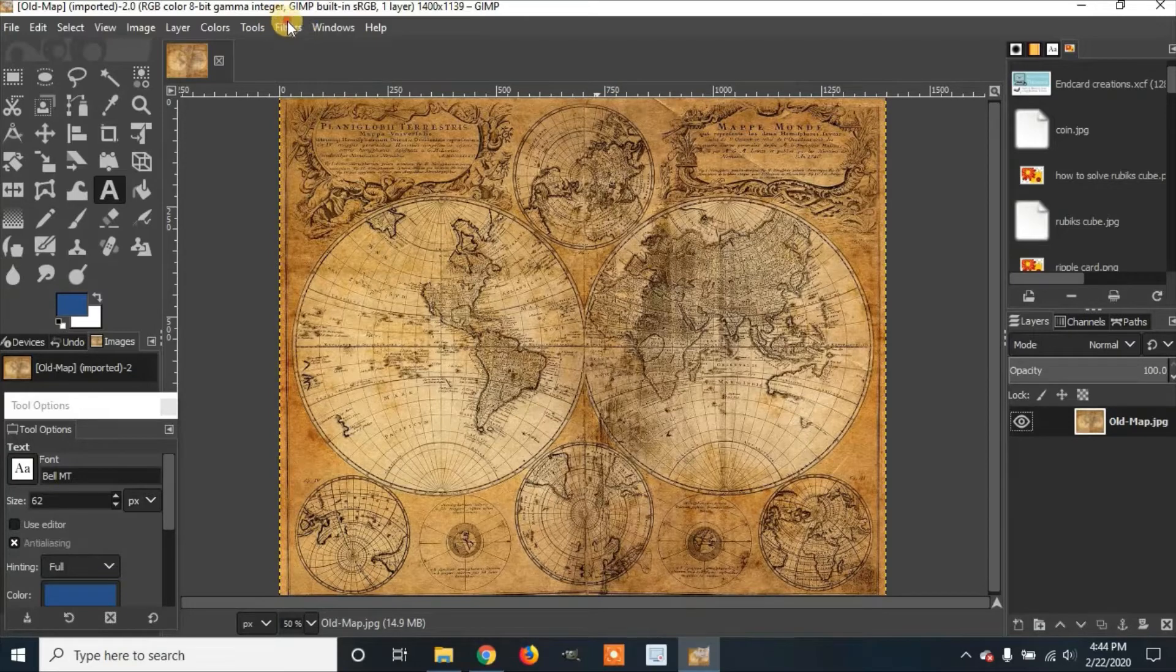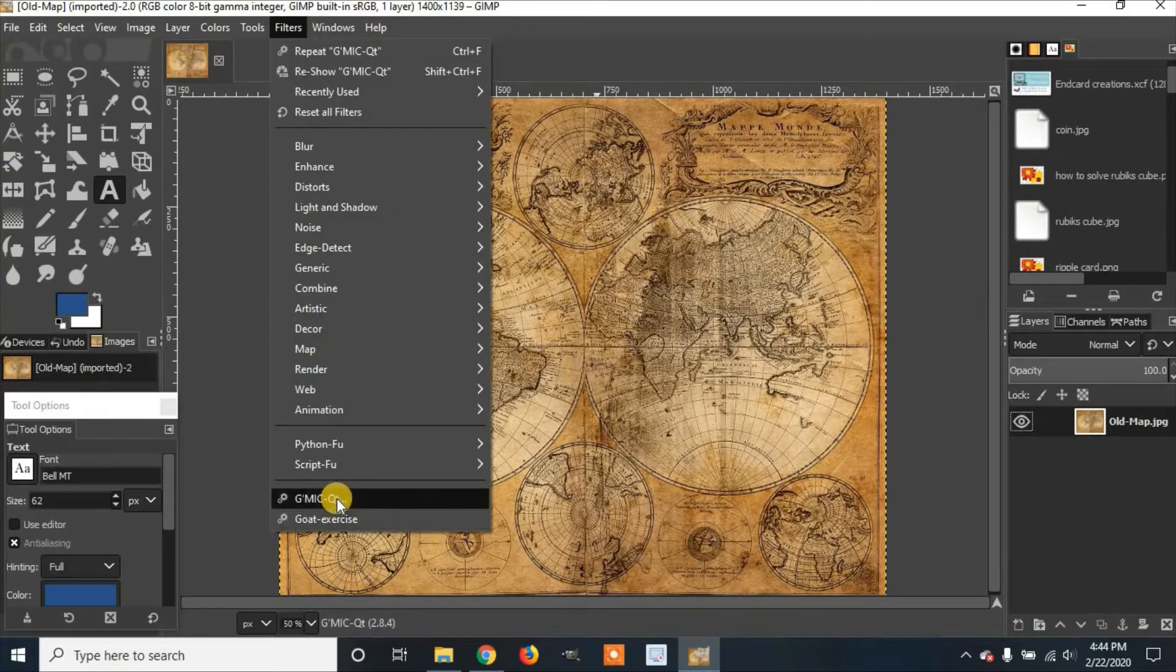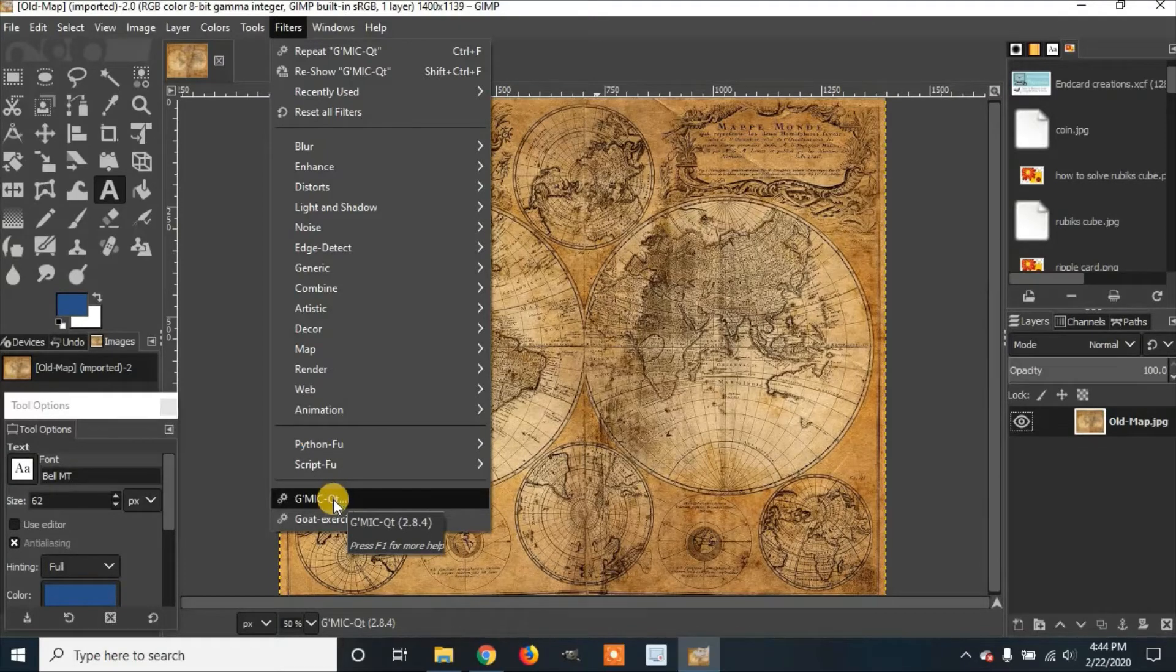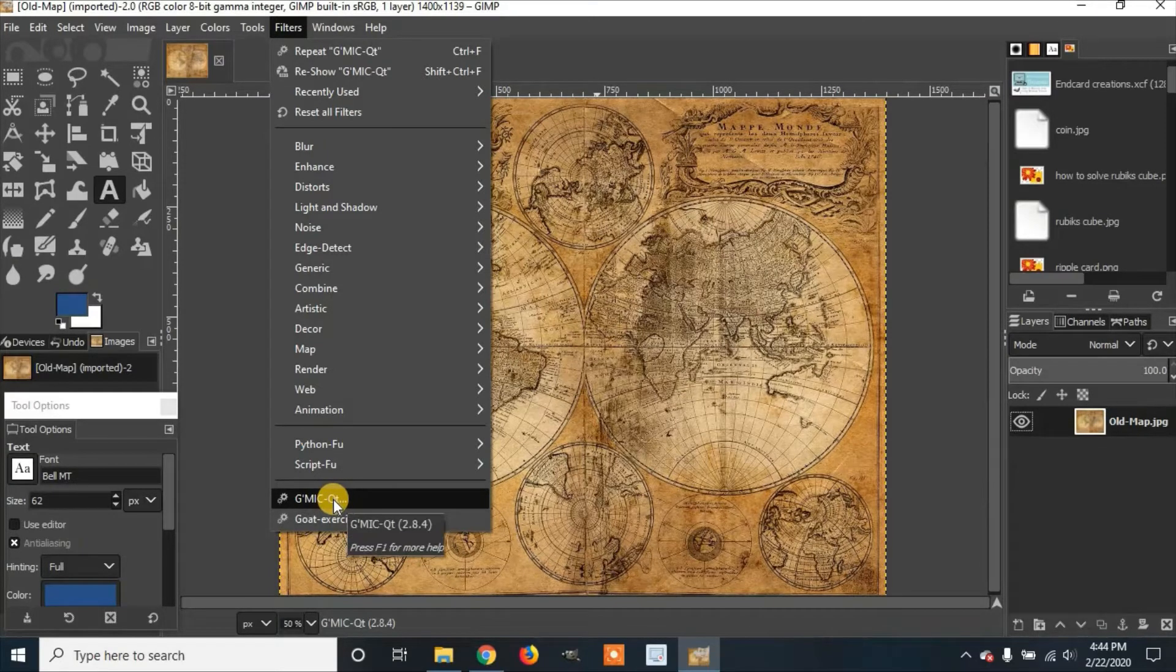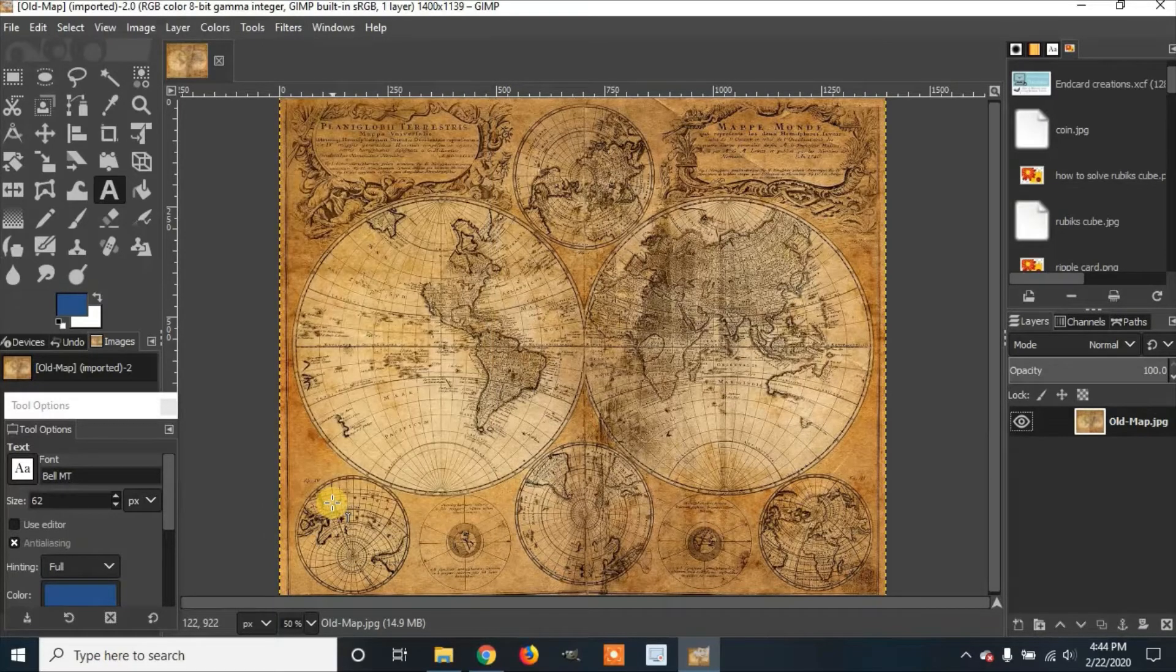Now you're going to go to Filters. Select the G'MIC filter. I showed you how to install this in a previous video. If you haven't seen it, go check it out. Click on it.